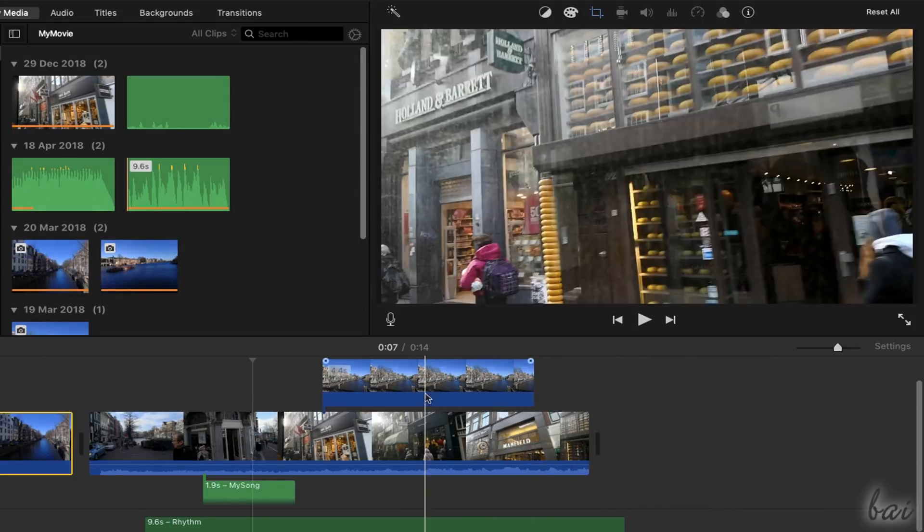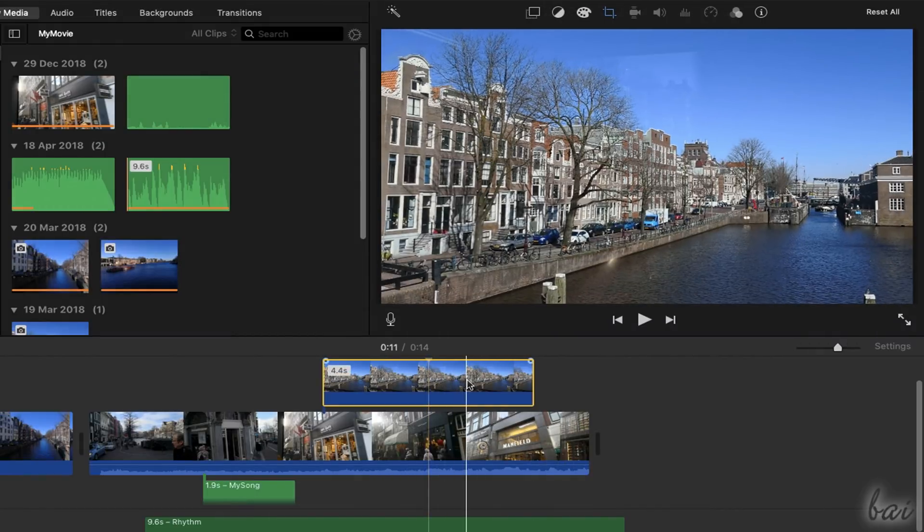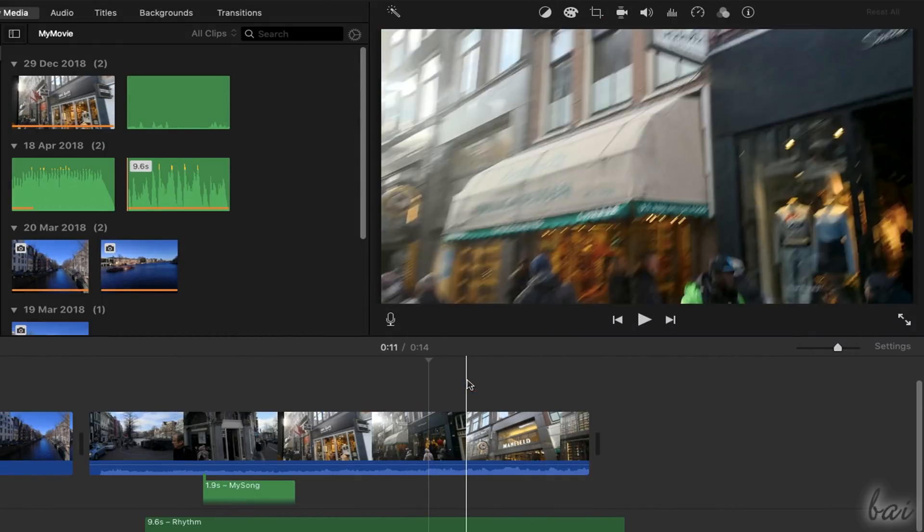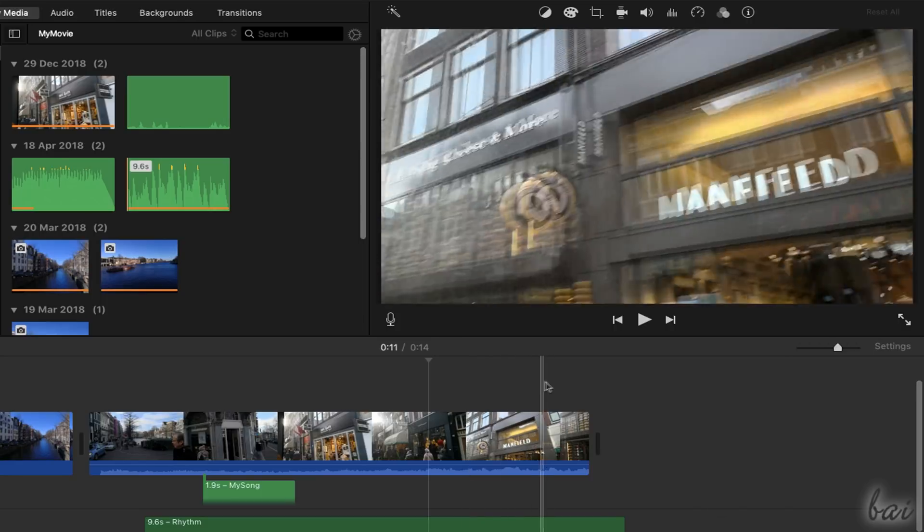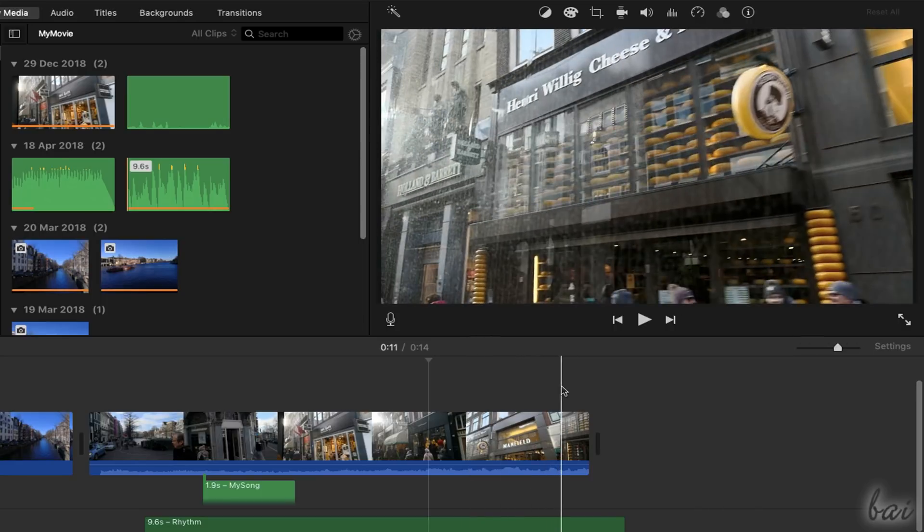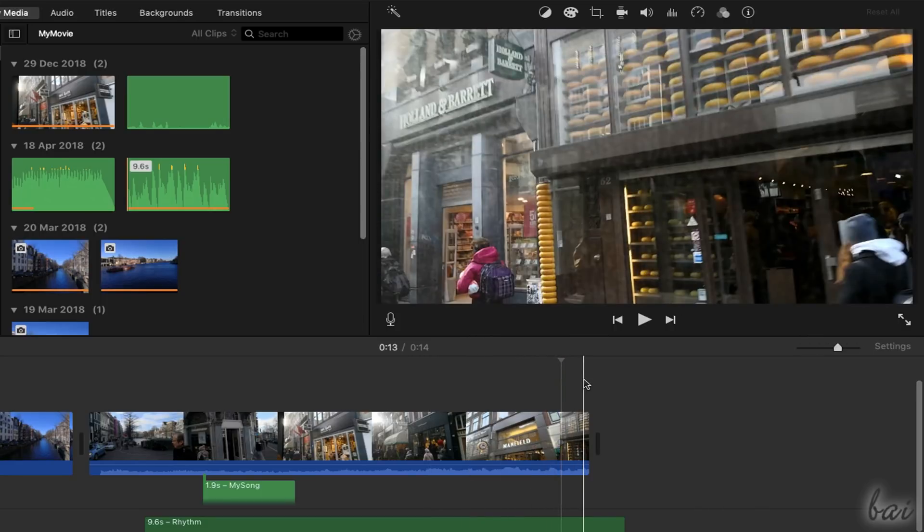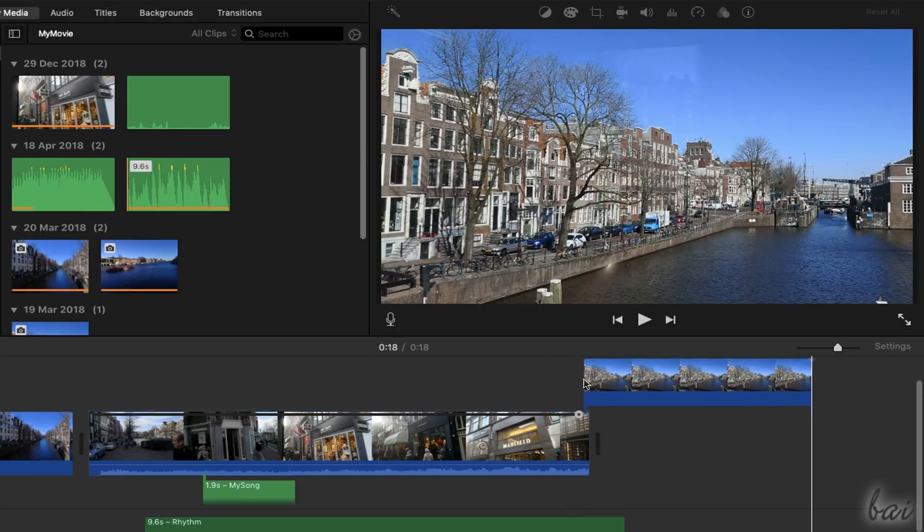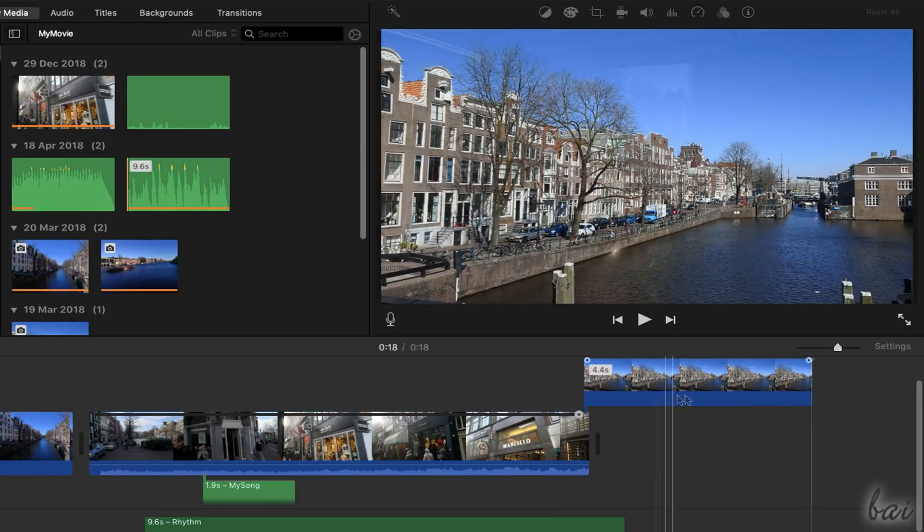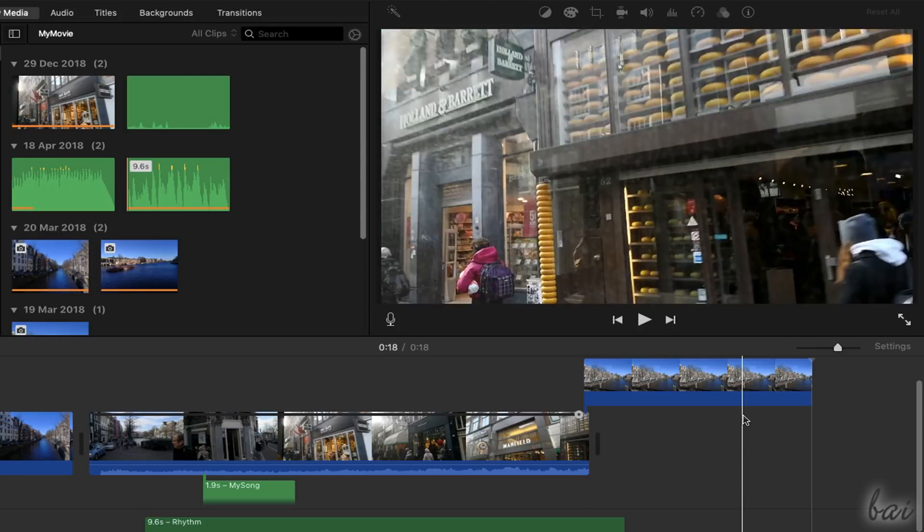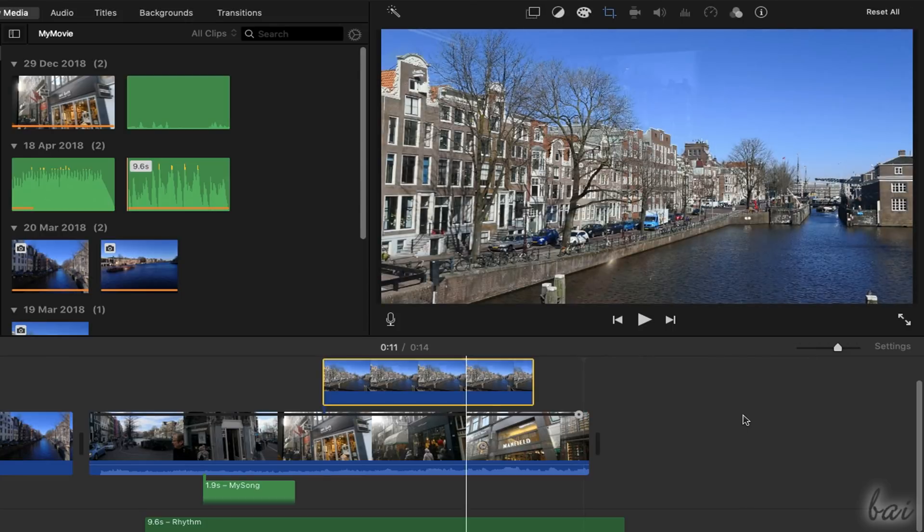To cut, copy or paste a clip, use Command and X, C and V. When you paste, the timeline marker is taken as reference. To undo any action made, just use Command and Z.